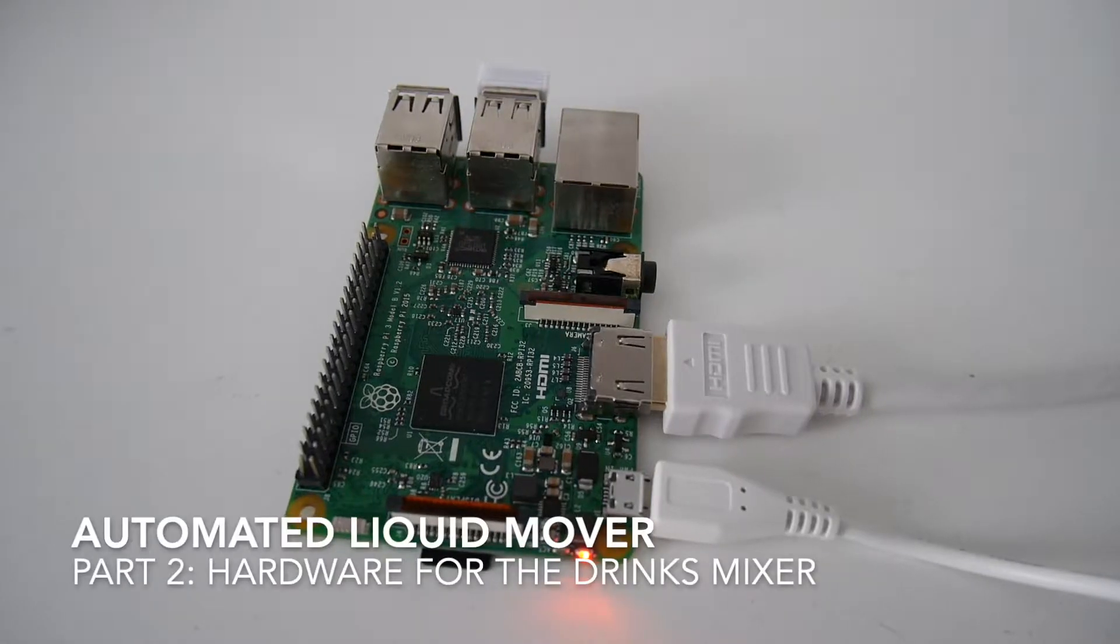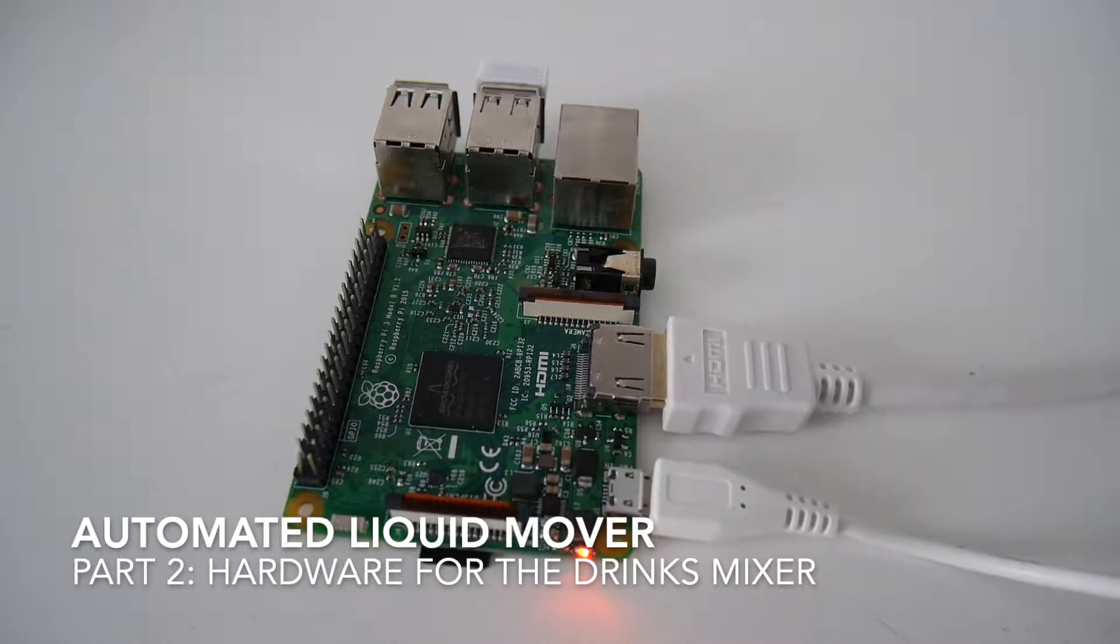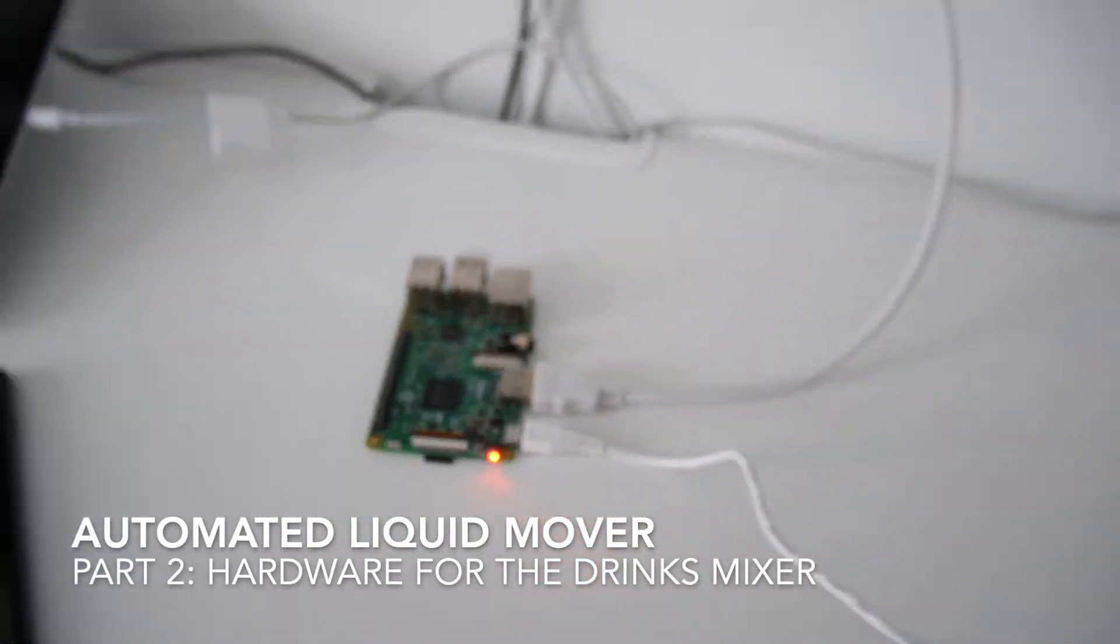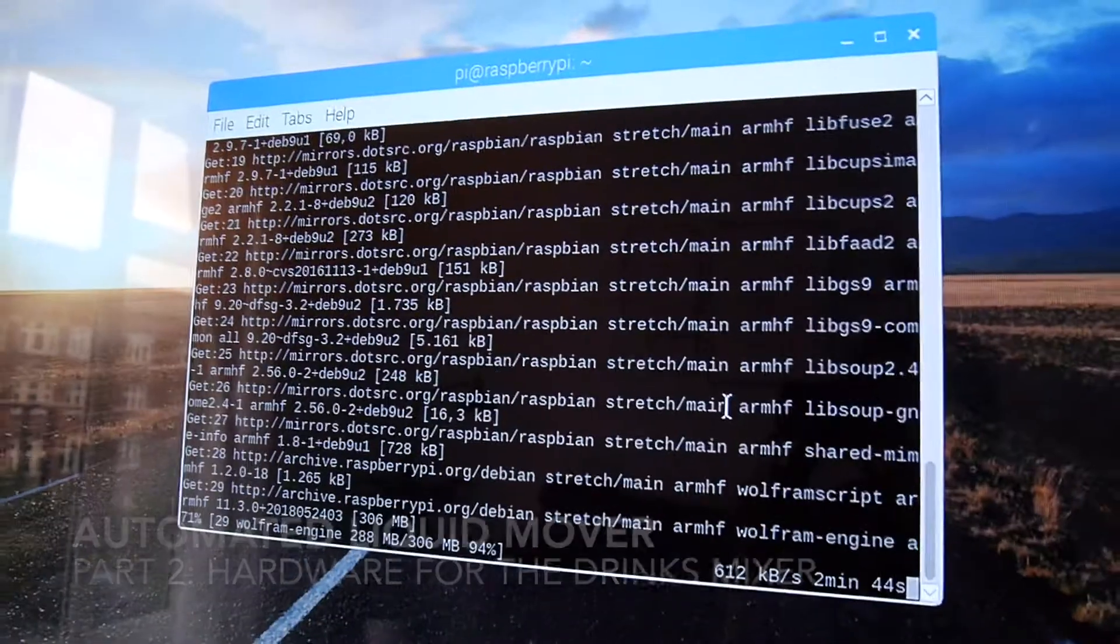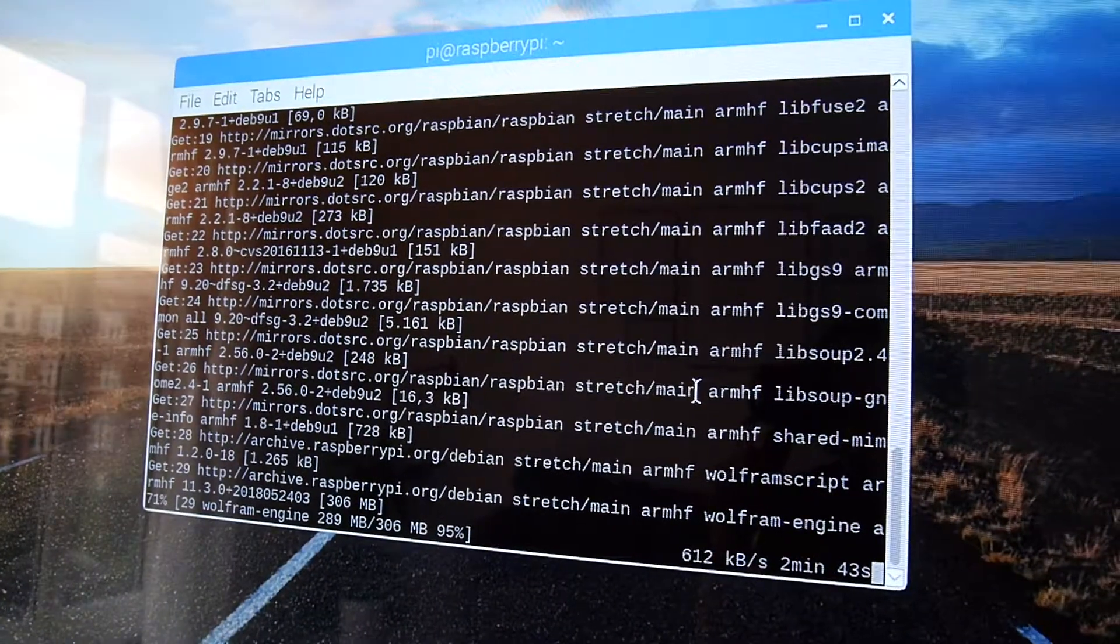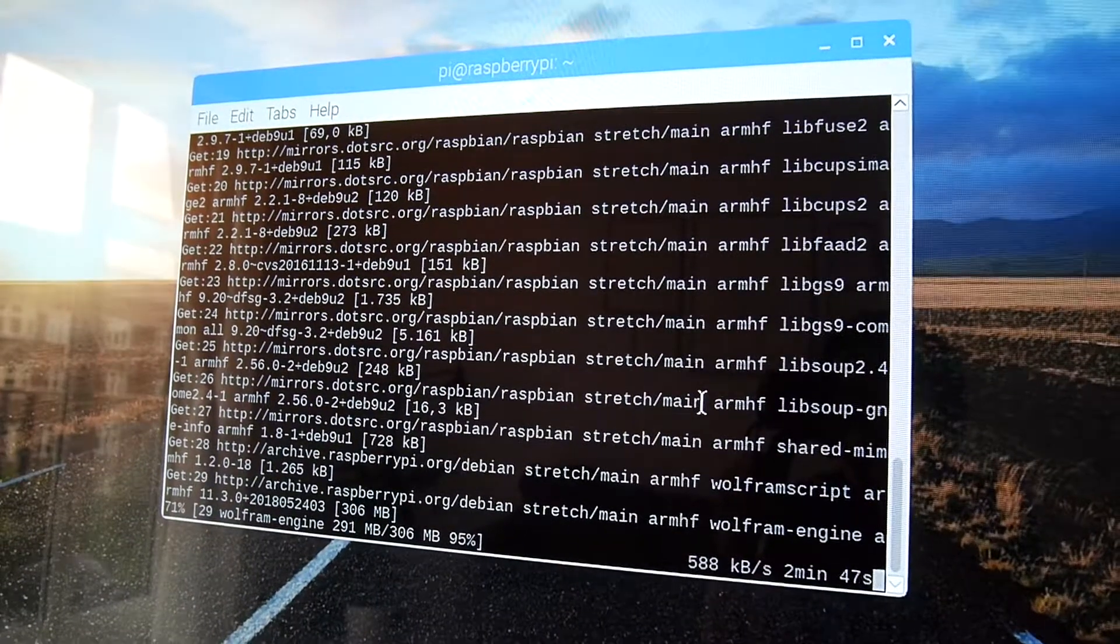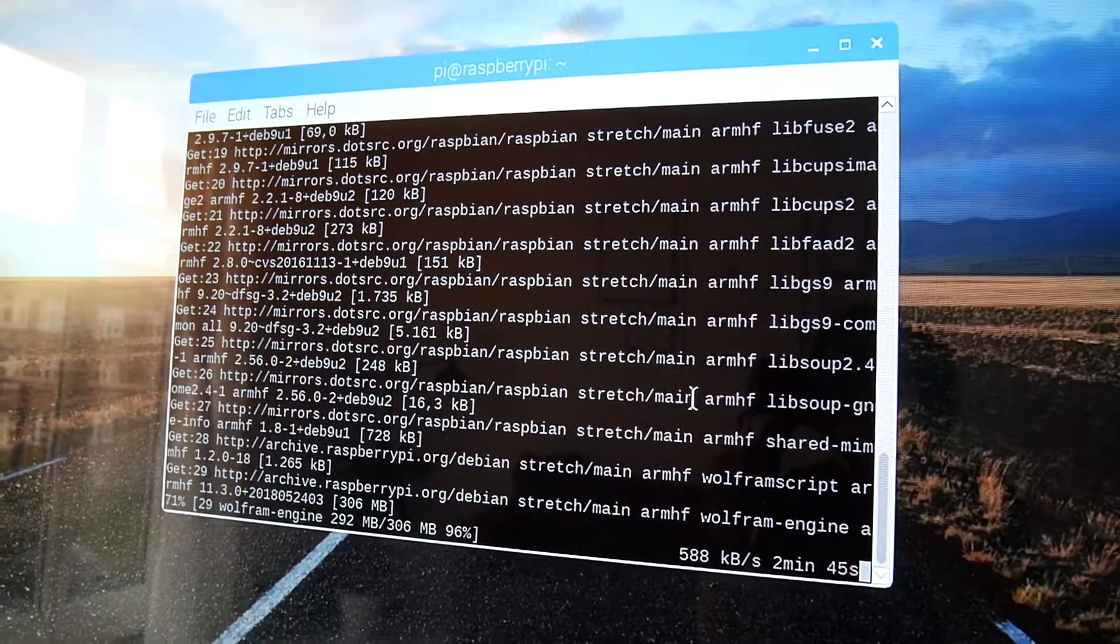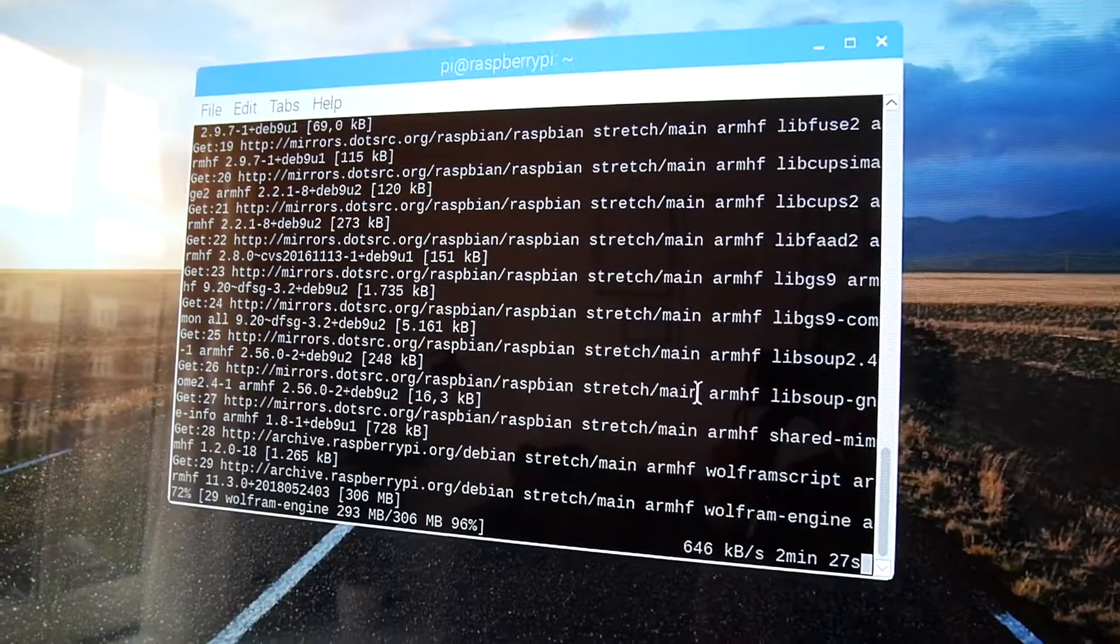So I plugged in the Raspberry Pi and I'm doing the standard Raspberry installation. It's now updating, that will take a while. So meanwhile we can prepare the relays.